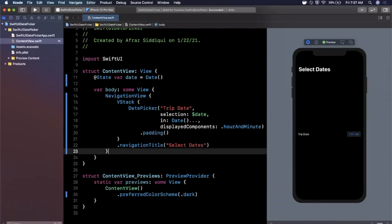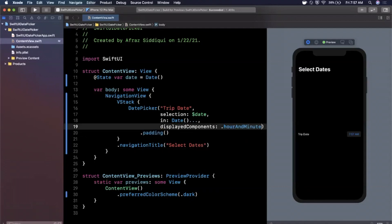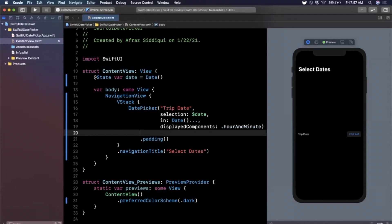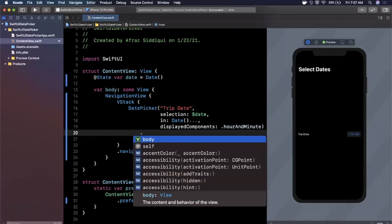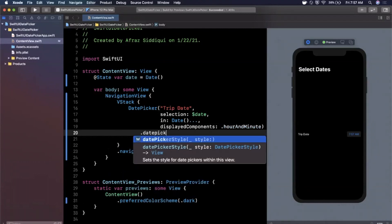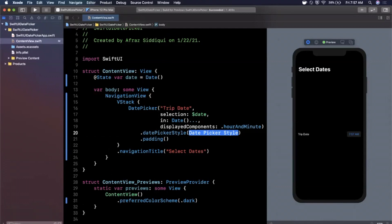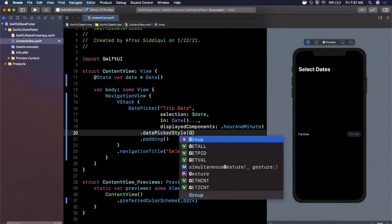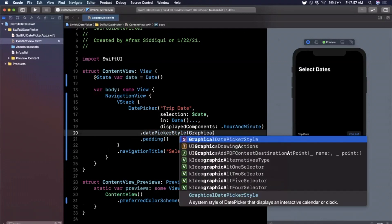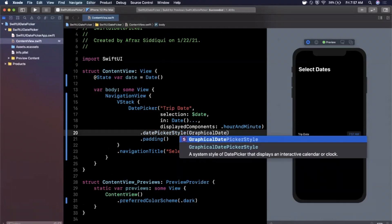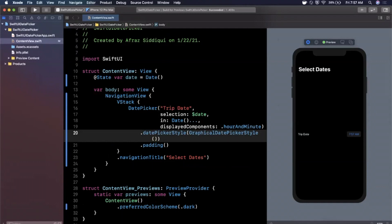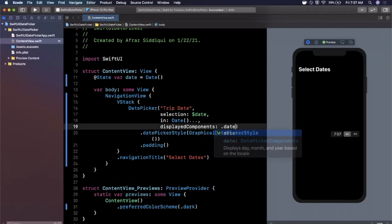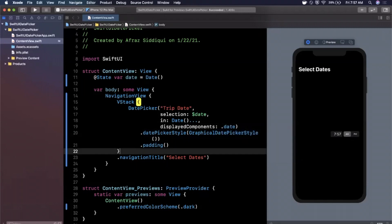But what if you wanted to actually just show the whole calendar here in its own right? What you can actually do is you can add another modifier called I believe date picker style. There's a couple different styles you can work with but we're going to work with graphical date picker style. This basically just shows your picker in its entirety here. Now we have it selected to be date components for hour and minute so we're going to go ahead and change this back to date and you'll see the whole calendar pops up. And actually now it decided to cooperate and be in dark mode.